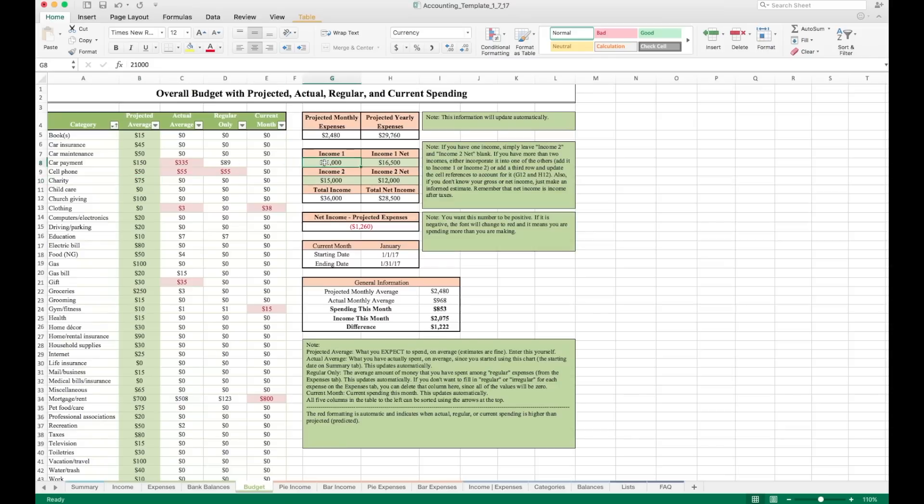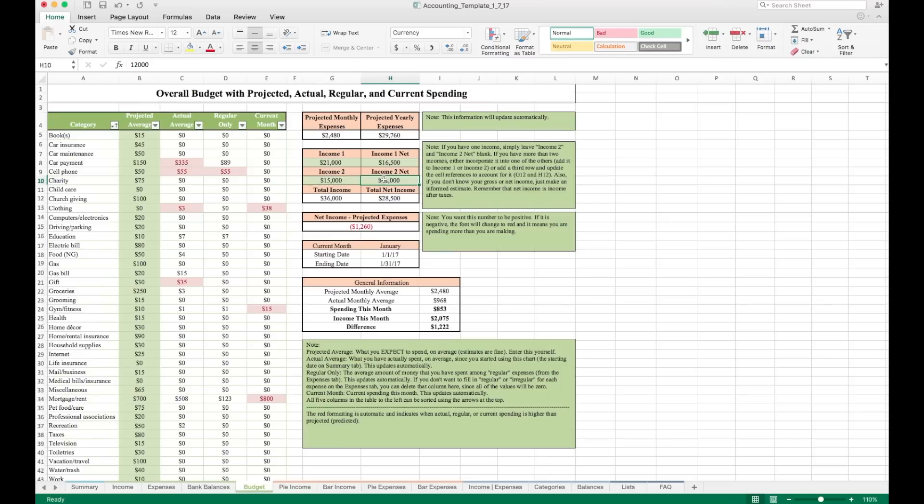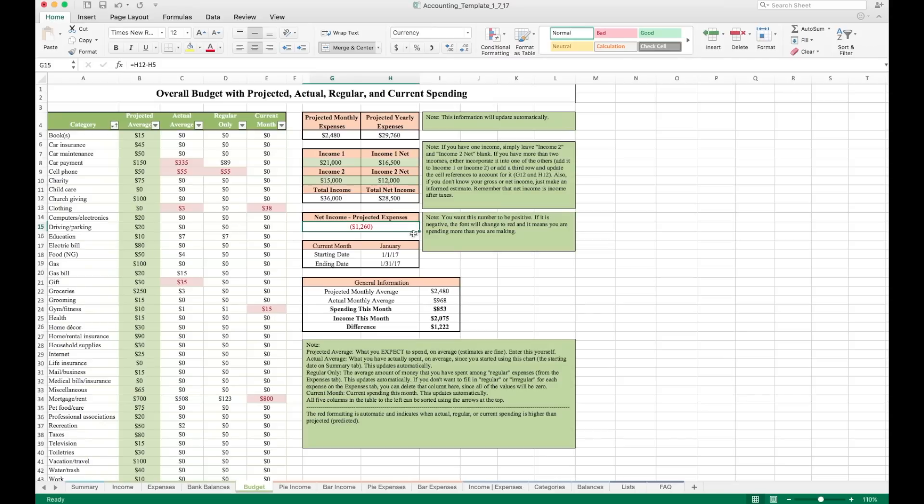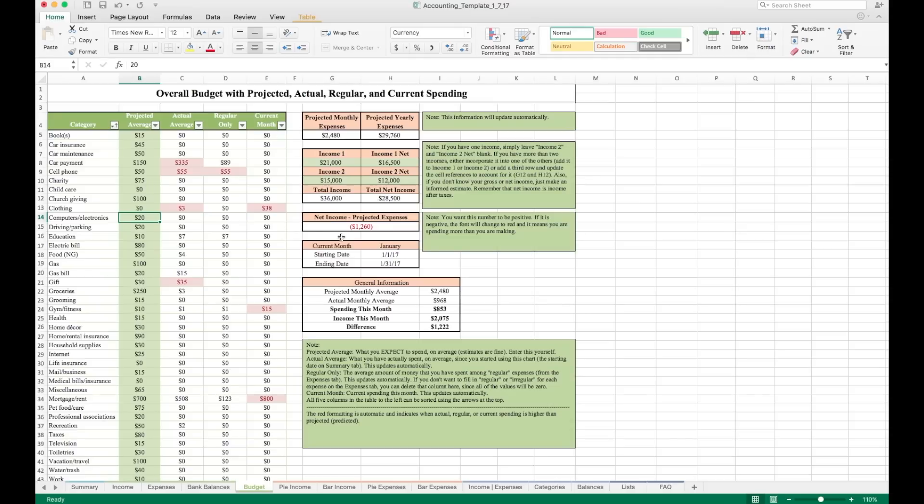Over here, we have a spot for you to enter your income. Just put your gross income here, your net income there. Estimates are fine for these. If you have a second income, you can enter it there. Enter the net income for your second income right there. This cell here just takes your net income for the year and subtracts from it your projected expenses for the year, which is in this cell right here. Now you want this number to be positive. If it's negative, it'll light up in red. And that's telling you that you are currently projecting that you'll spend more money than you're going to make this year. What I would recommend doing here is going back into these projected averages and lowering them a little bit so that this number would be positive and then trying to stick to that.